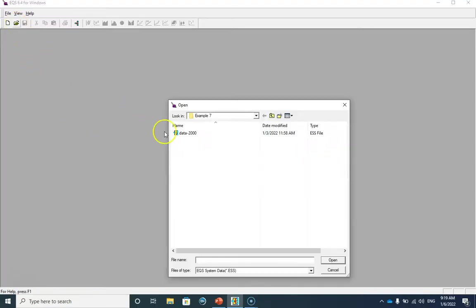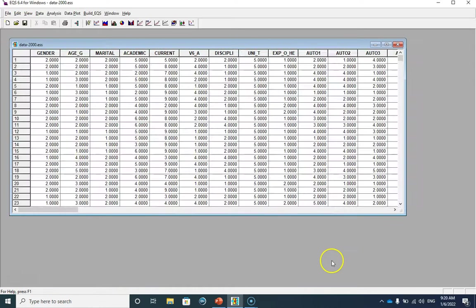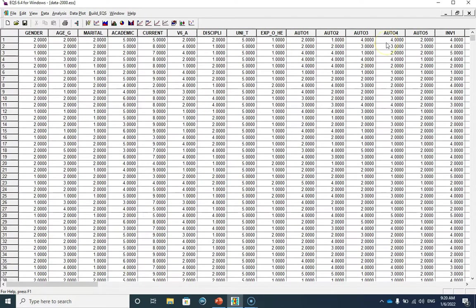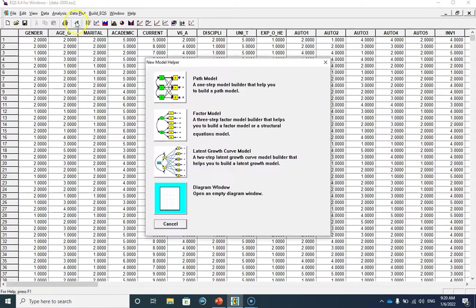Now let's go to EQS to specify this model. First let me open my data file. This is my data file — in order to specify the model I'm going to click on this button for new model helper, and then I will select this option.